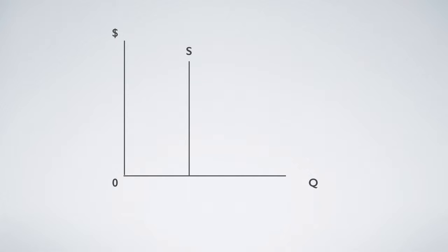This is Ricardo's rent theory. According to him, land has a limited amount, so its supply curve is vertical.